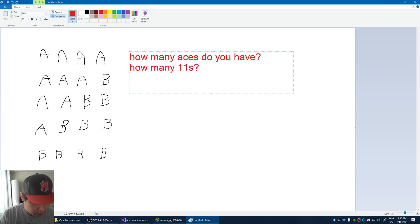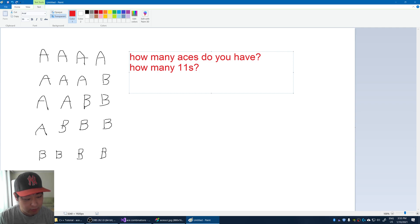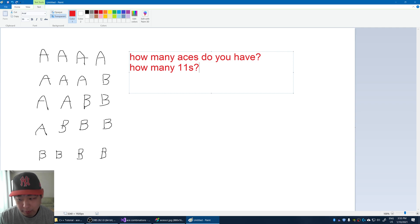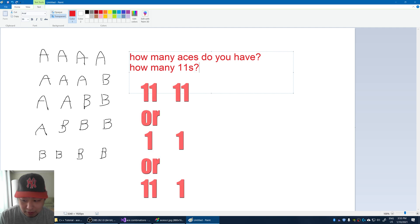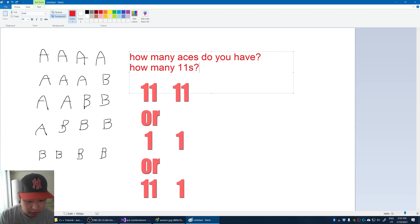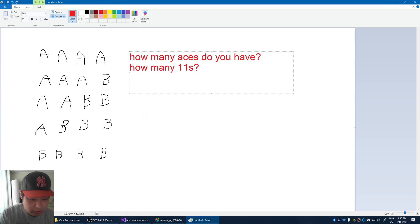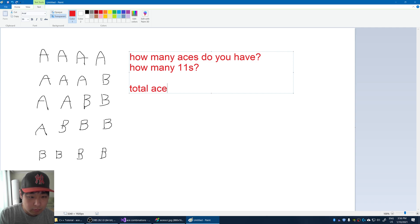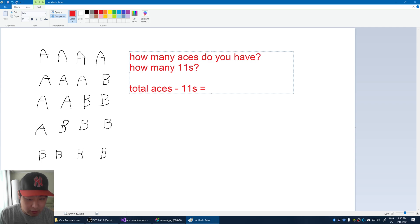And then you're pretty much done, because if you have 4 aces, and then if you have 2 elevens, then the other aces are going to be 1s. Or if you have 2 aces, you could either have 2 elevens, or 2 ones, or 1 eleven and 1 one. So the equation is something like total aces minus the number of 11s that you have, and you're just going to be left with all the ones.